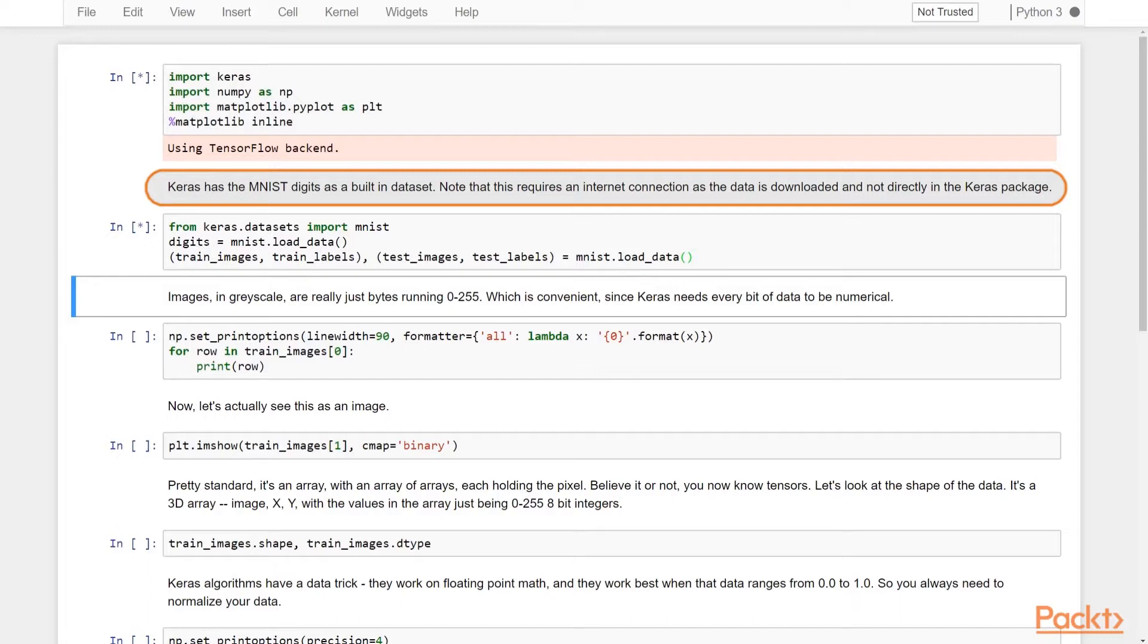Keras actually has the MNIST digits built in as a data set, so we're going to use this convenience and go ahead and load them up. Do note that you need an internet connection because it's going to be downloading these as a file from S3.